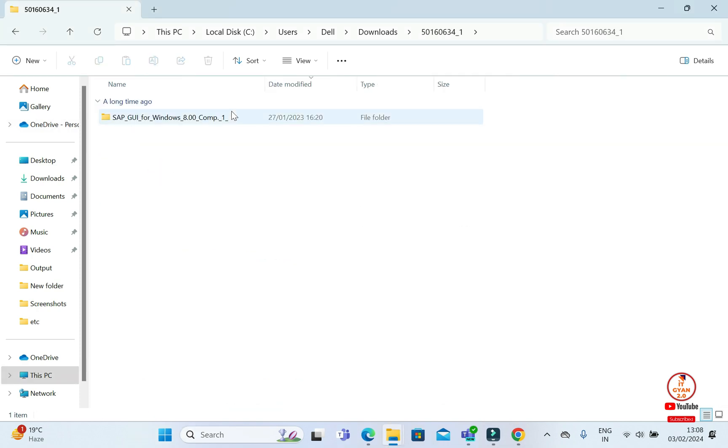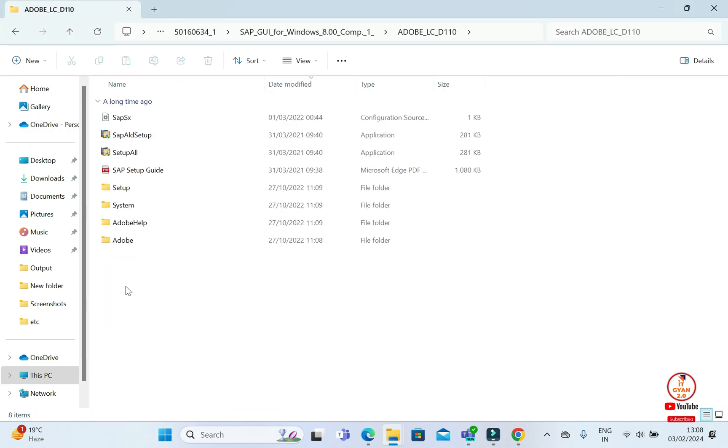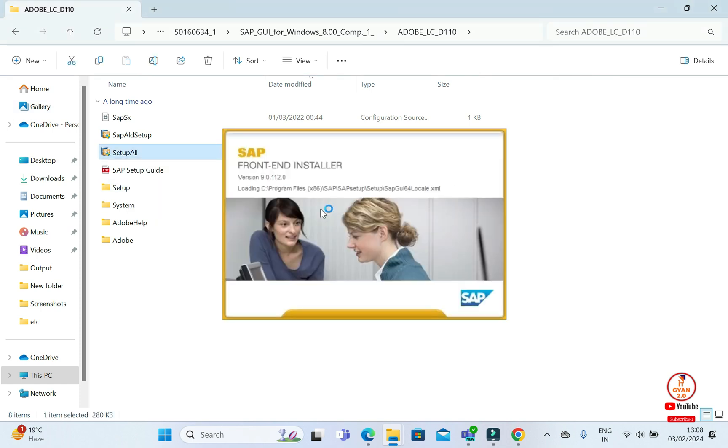I'm going to open it. Here, I'm going to come to Edo. Here, I'm going to run the setup all. Then we will say yes.